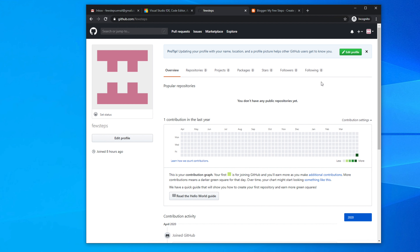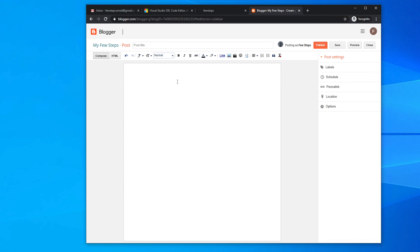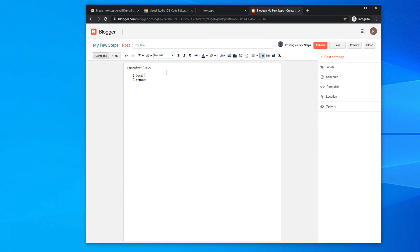If you are a new visitor to my channel, please subscribe. To work with Git, GitHub, and Visual Studio Code together, two things are very important: one is the local repository and the other is the remote repository. Local means on your computer — the device you are working on — and remote means it is online, other than your computer.